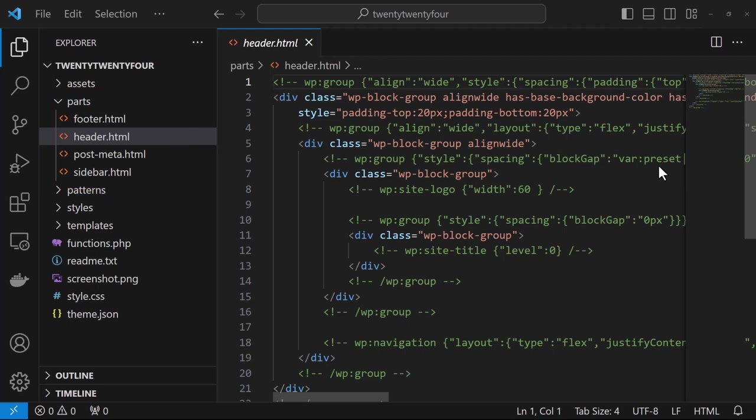Template parts are meant to provide areas of web pages that are repeated and inherently remove the need to create them more than once. A good example of this is a header or a footer. In addition, they provide a consistent look and feel throughout the site.